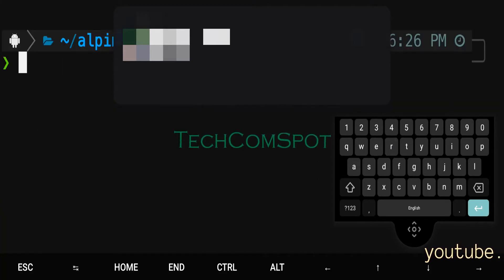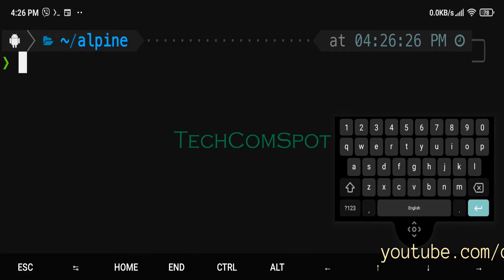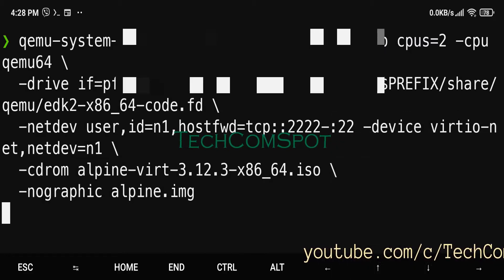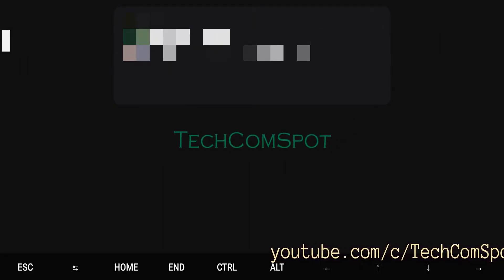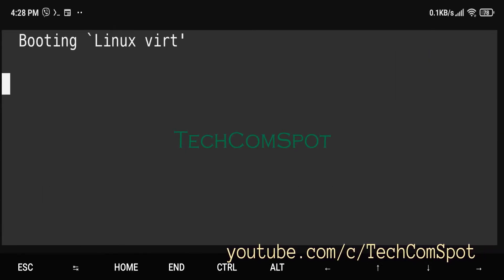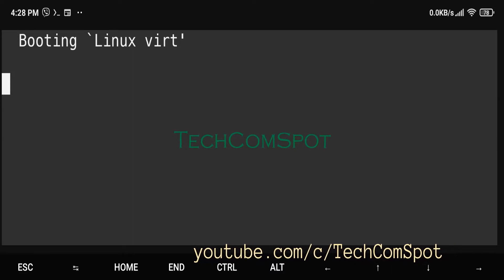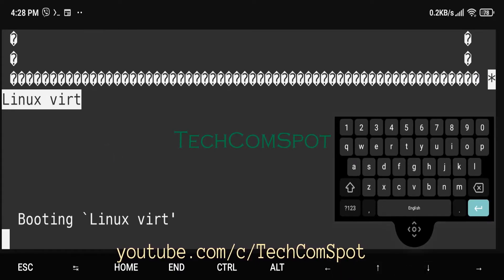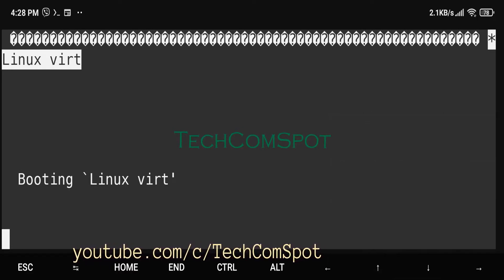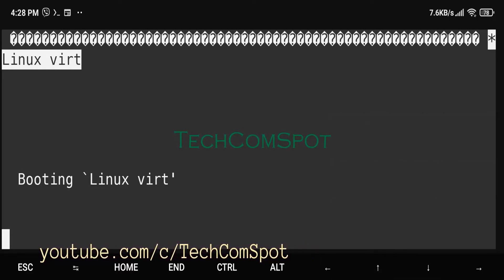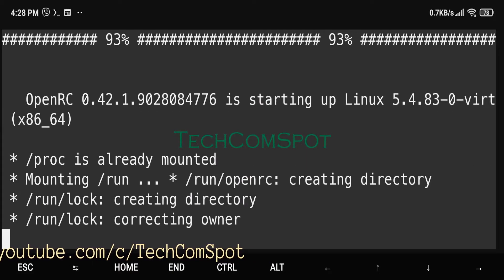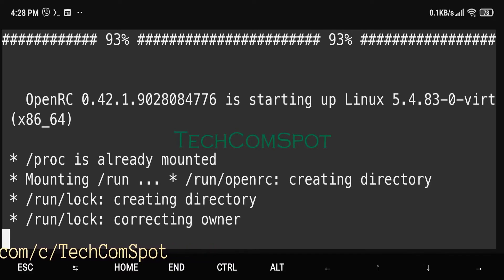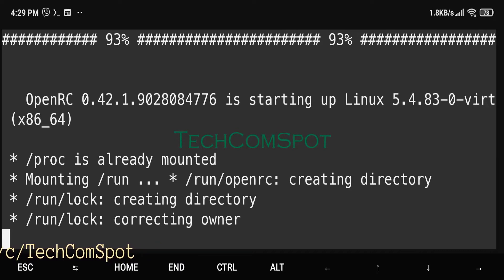Termux is an Android terminal emulator and Linux environment app that works directly with no routing or setup required. A minimal base system is installed automatically, and additional packages are available using the APT package manager.